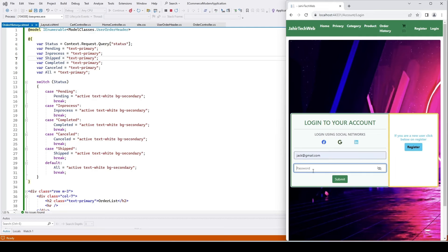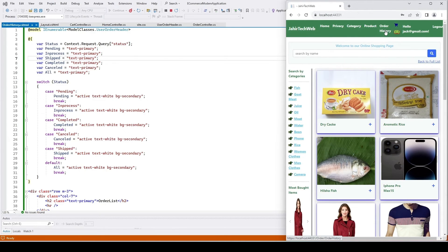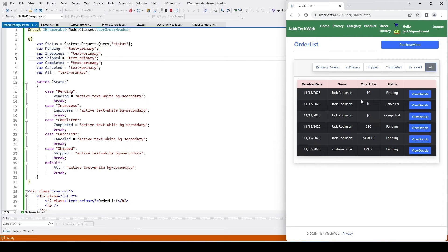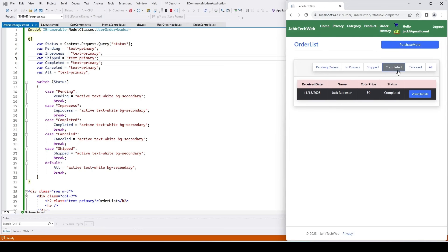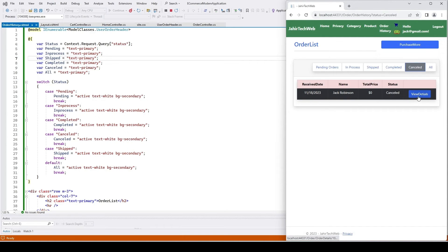Back in Visual Studio, running the project and signing in as Jack who is admin. Clicking Order History shows all orders from different users because he's an admin. He can see in-process orders, shipped orders, one completed order, and cancelled orders. There's also a Details button to view order details, which we haven't implemented yet but will cover in a future video.